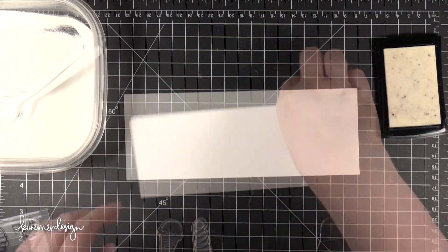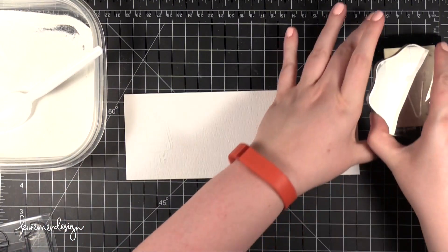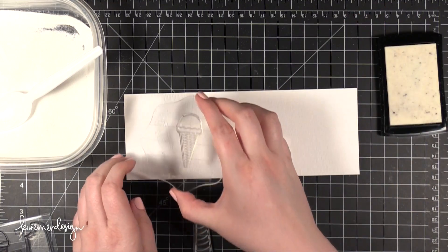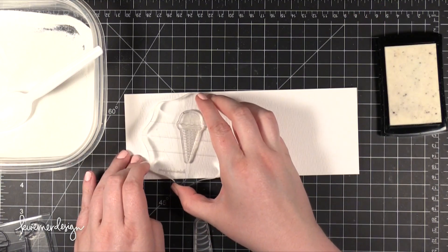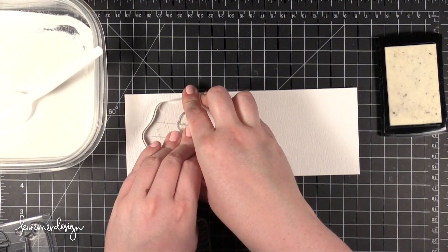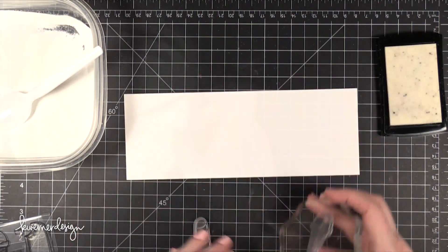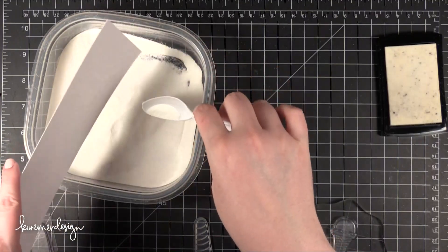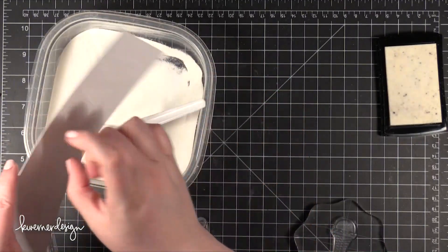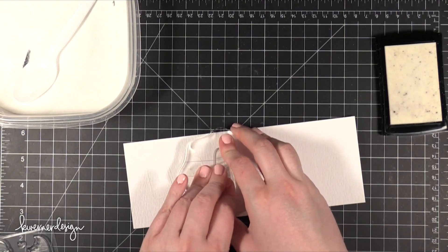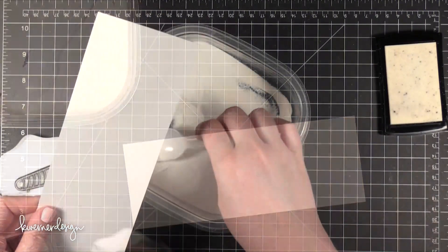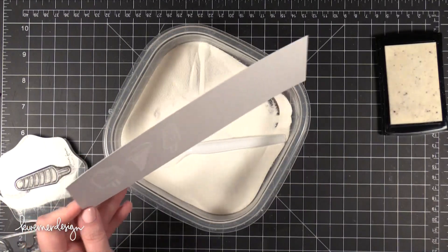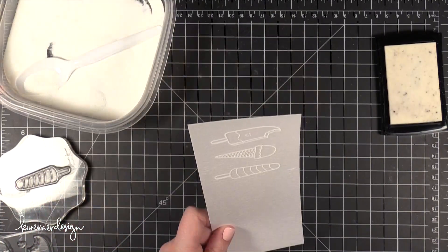I first ran my Inkadinkadoo Embossing Magic Powder Bag over the cardstock. That's just to prevent any stray embossing powder. Then I started stamping all of the ice creams. After I stamp each one I'm coating it in Hero Arts White Embossing Powder so that I can see where it's at and stamp the next one to it. So I just stamped those 3 ice cream cones.